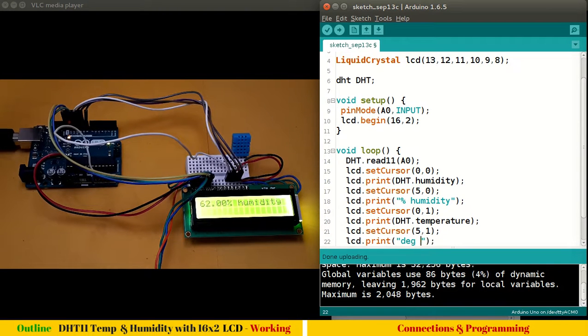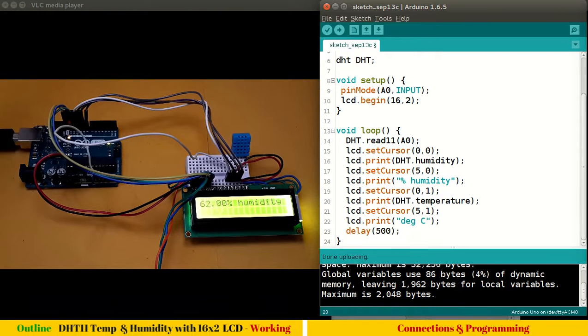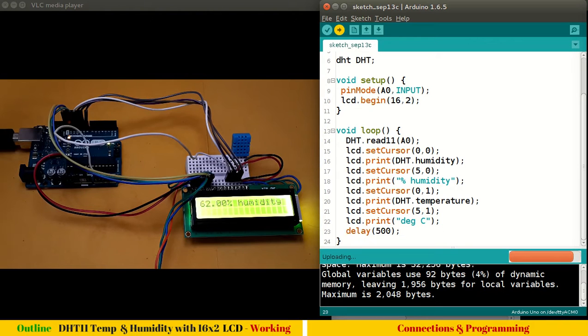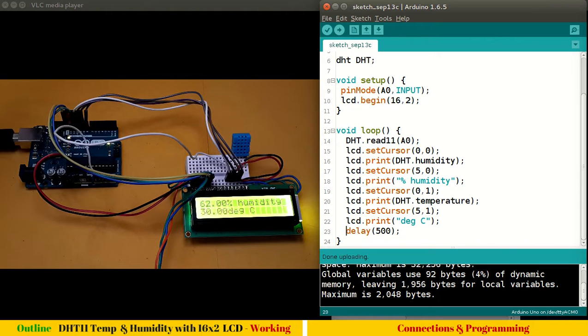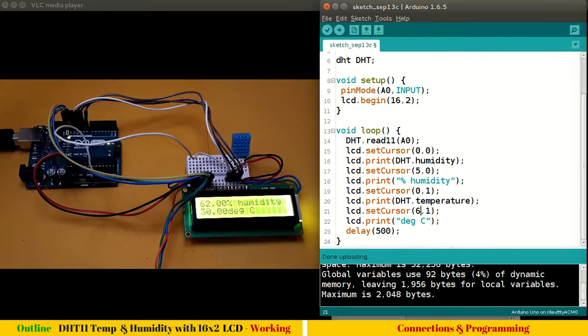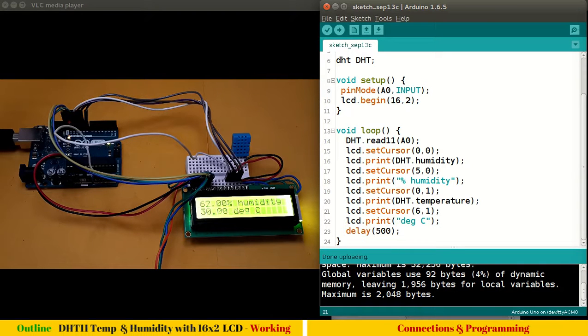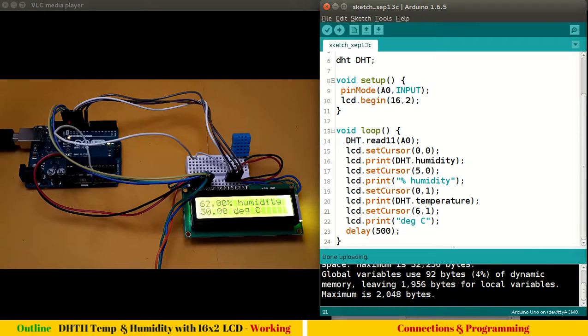Control U to upload. So it has 62 percent humidity and 30 degree centigrade.